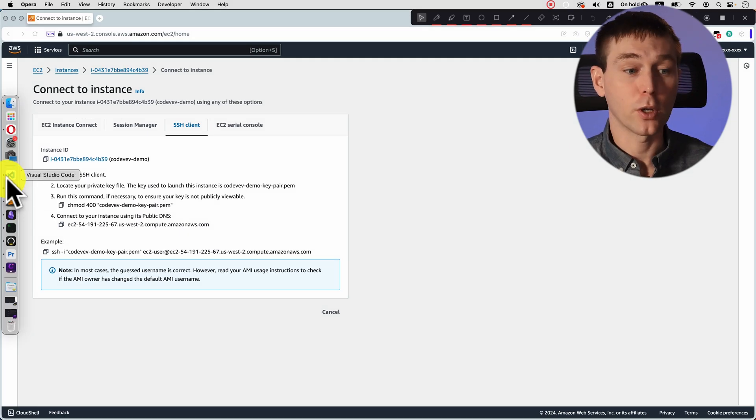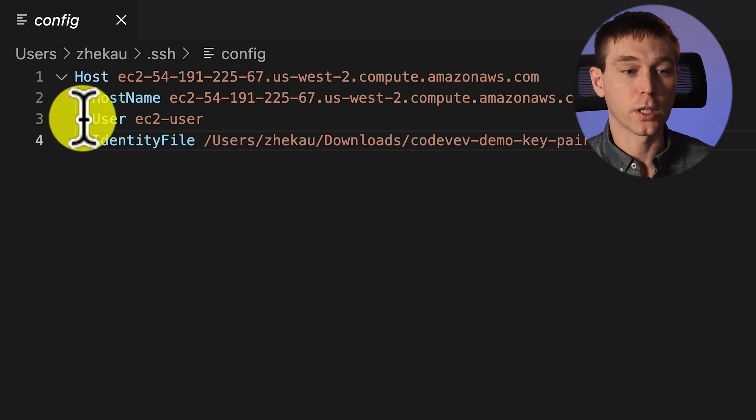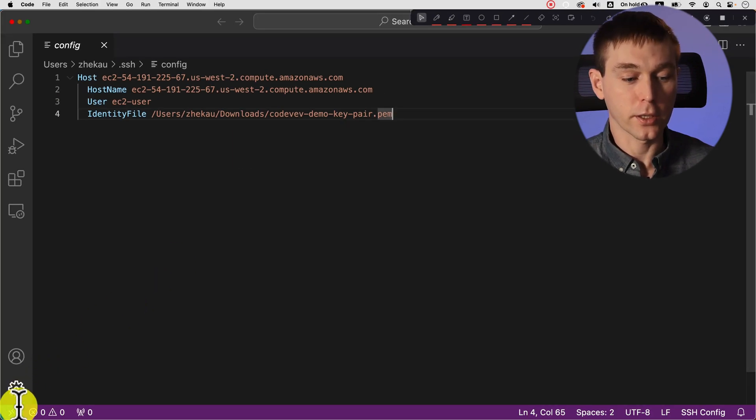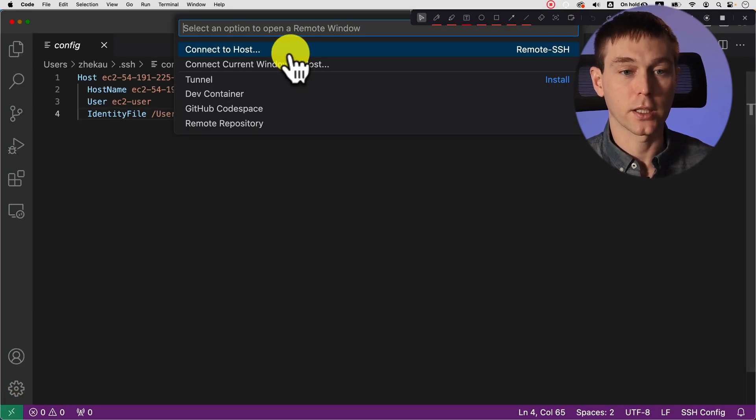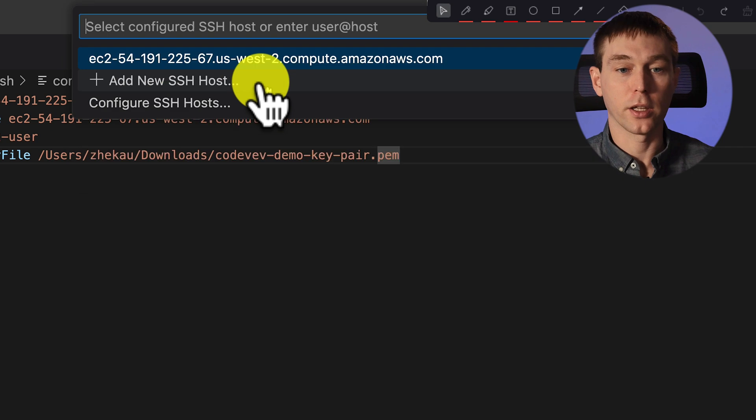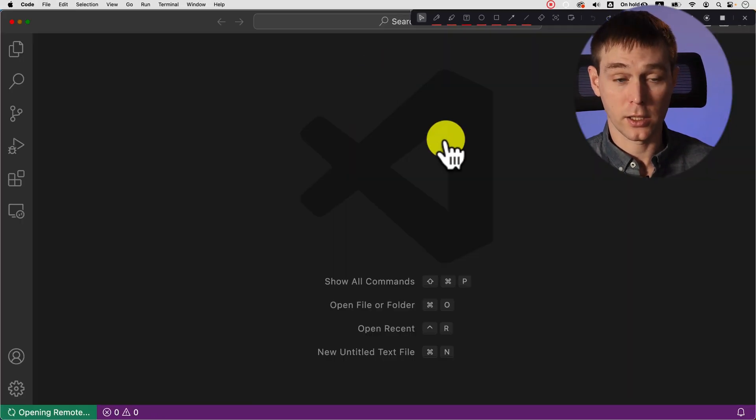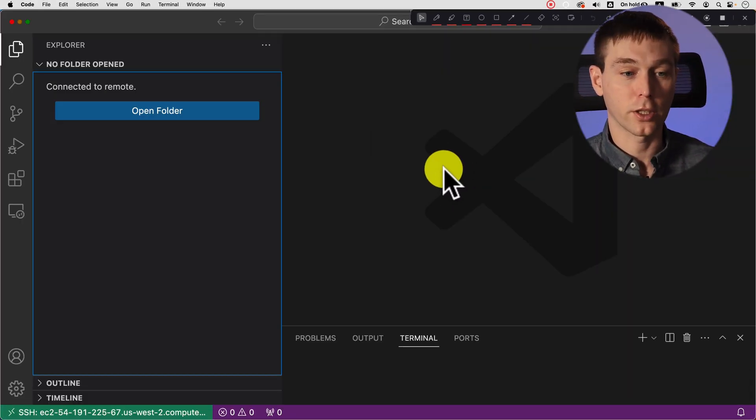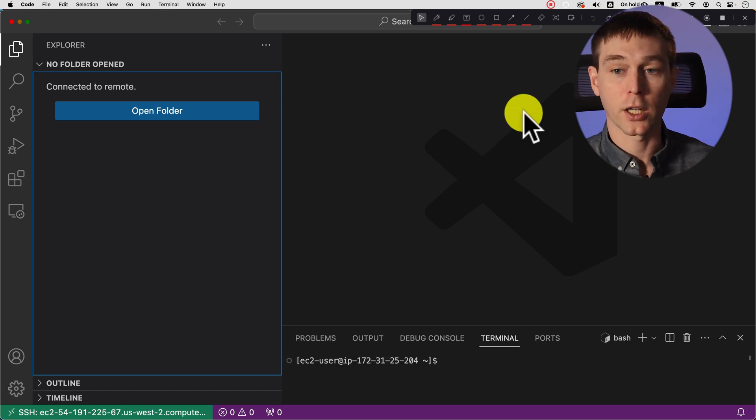So now if we go back to VS code we can add the user here and then click on this greater than less than sign again and connect current window to host. Select the same host we've already tried and voila we are connected.